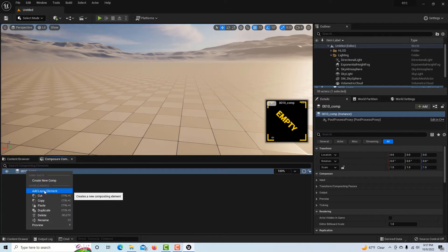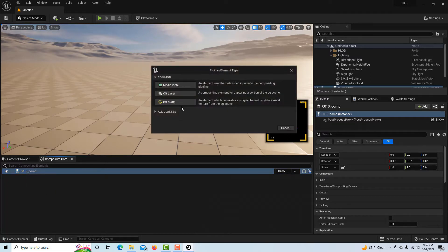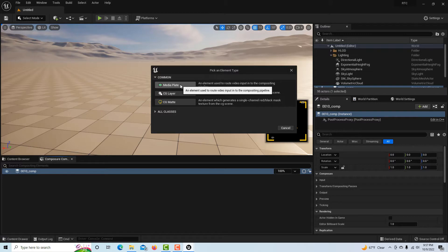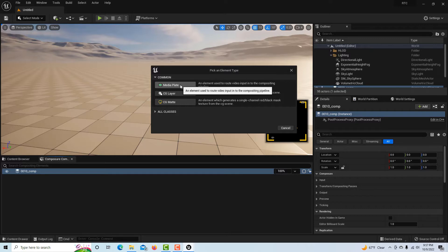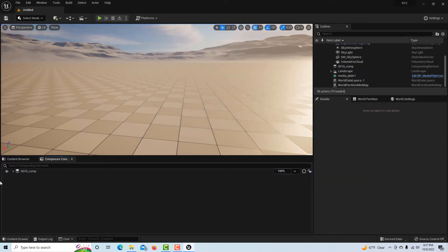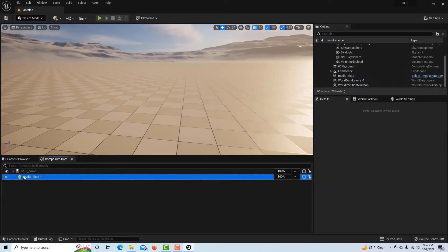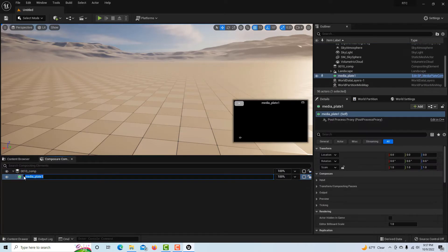Once that's created I'm going to right-click and add a layer. I'm going to click here on the media plate and this is basically our camera footage coming out of the GH5.